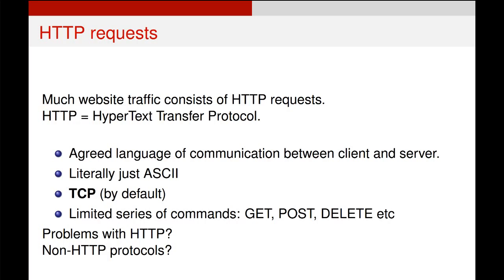And it only has a specific series of commands, GET, POST, and DELETE. There are a few others now, but GET requests information, POST sends information, and DELETE deletes information from the server.